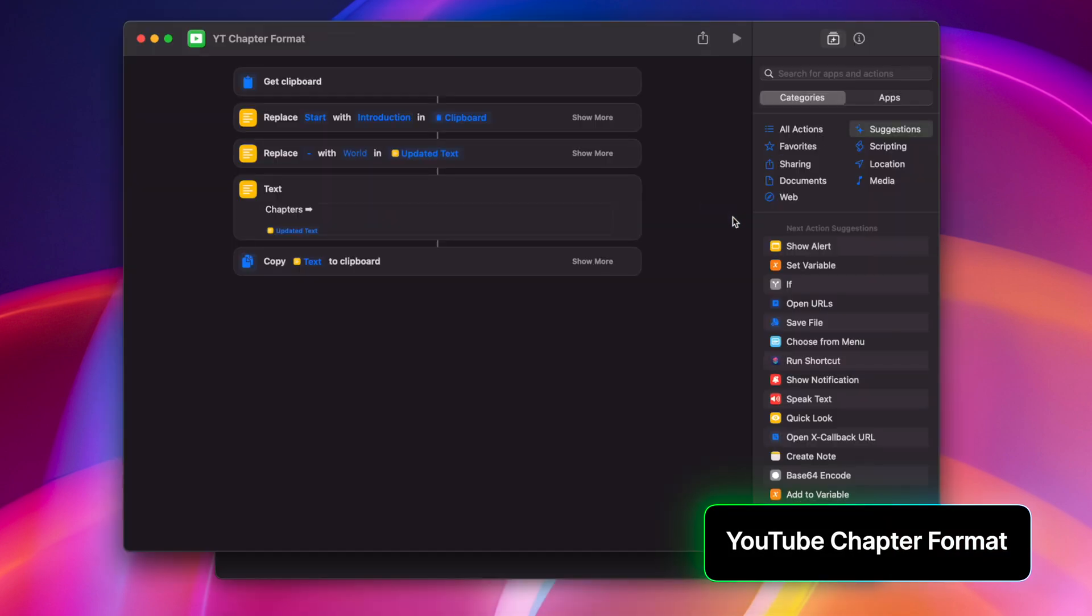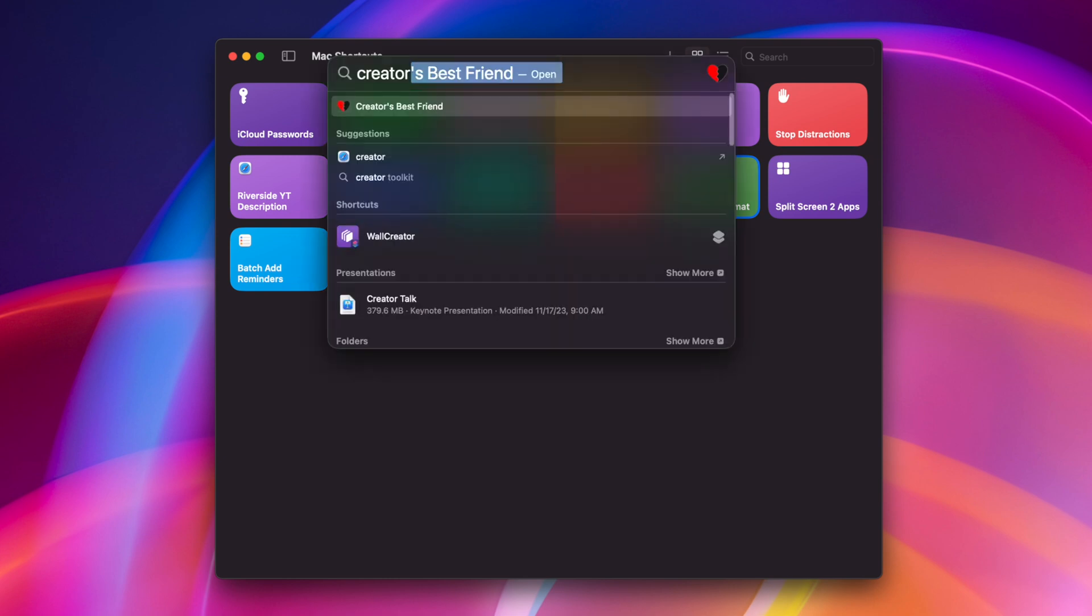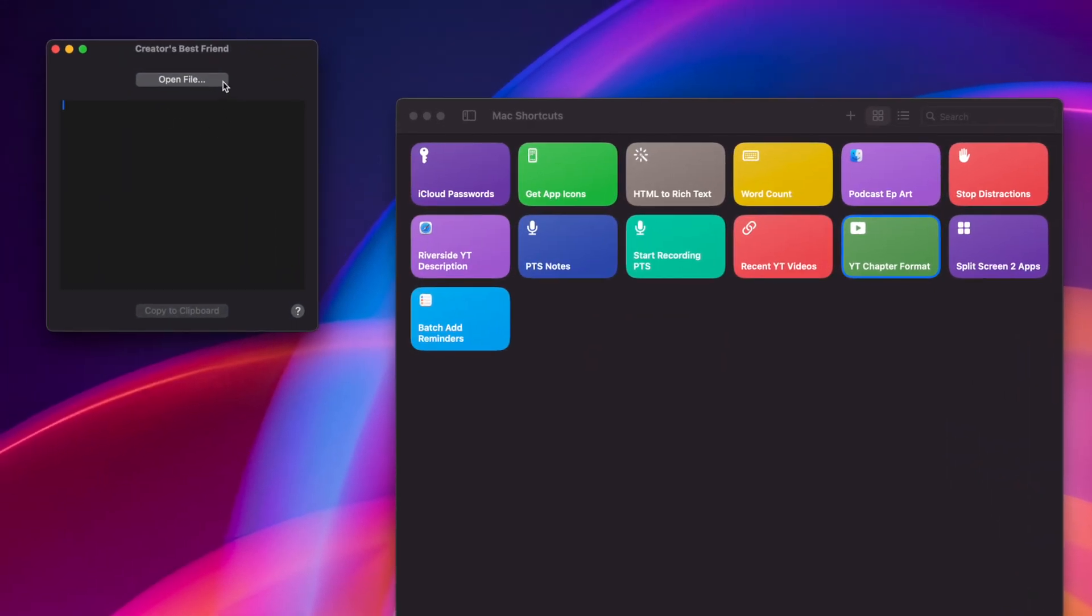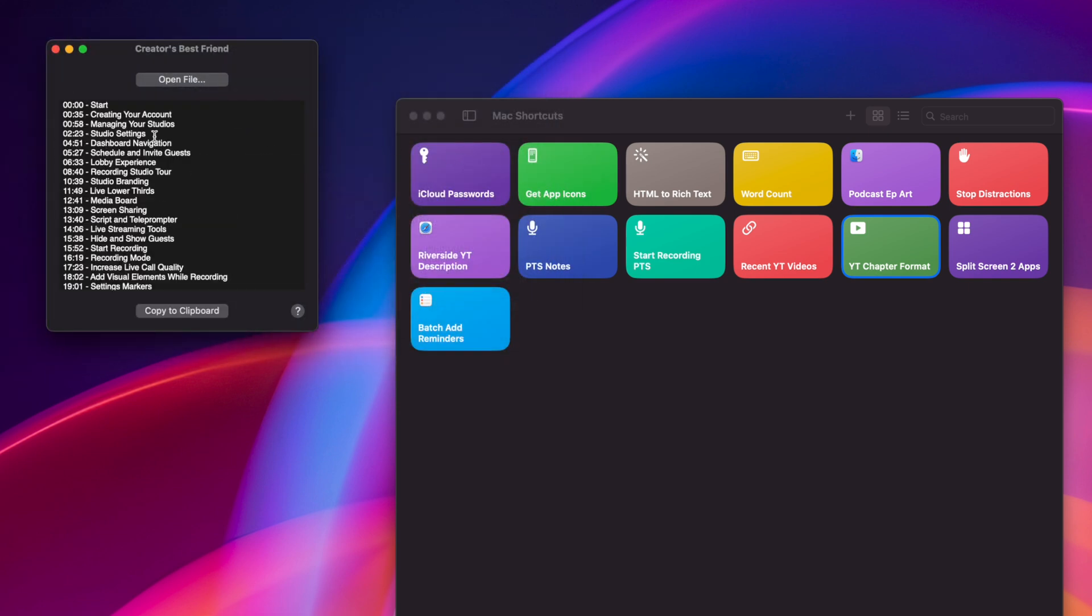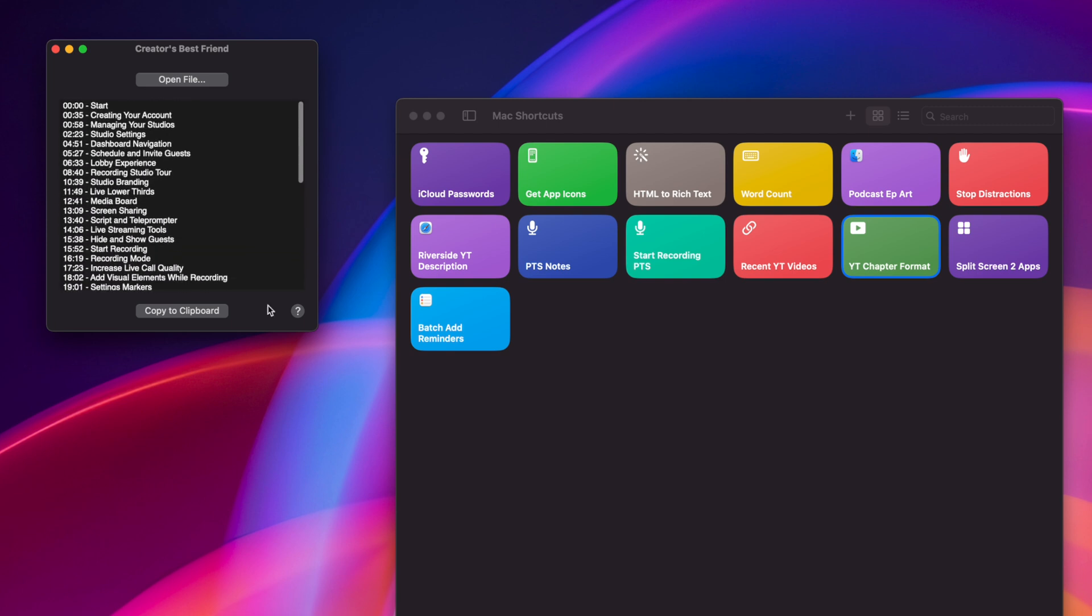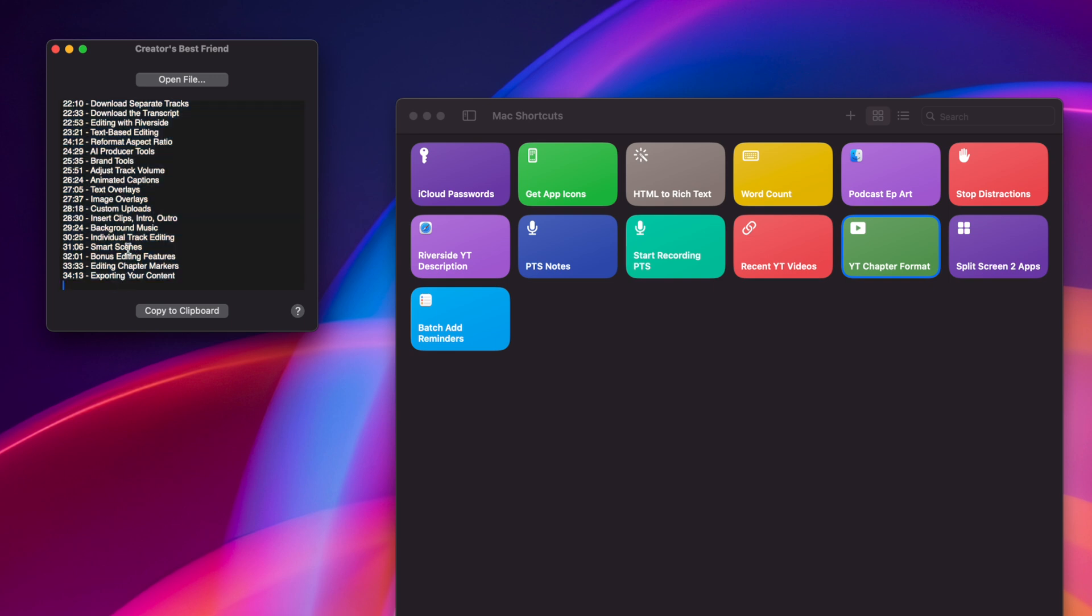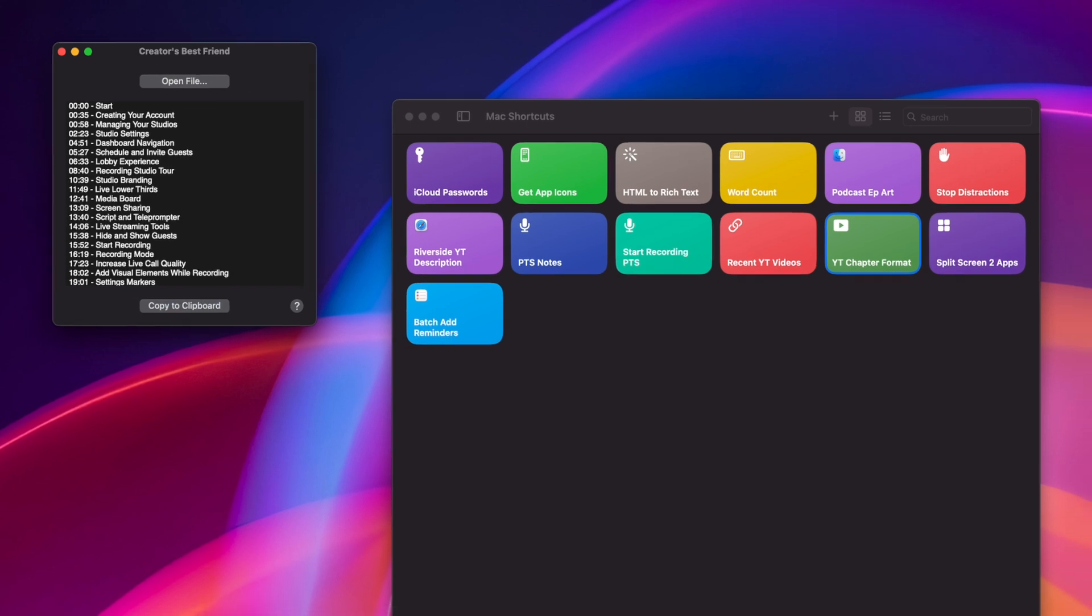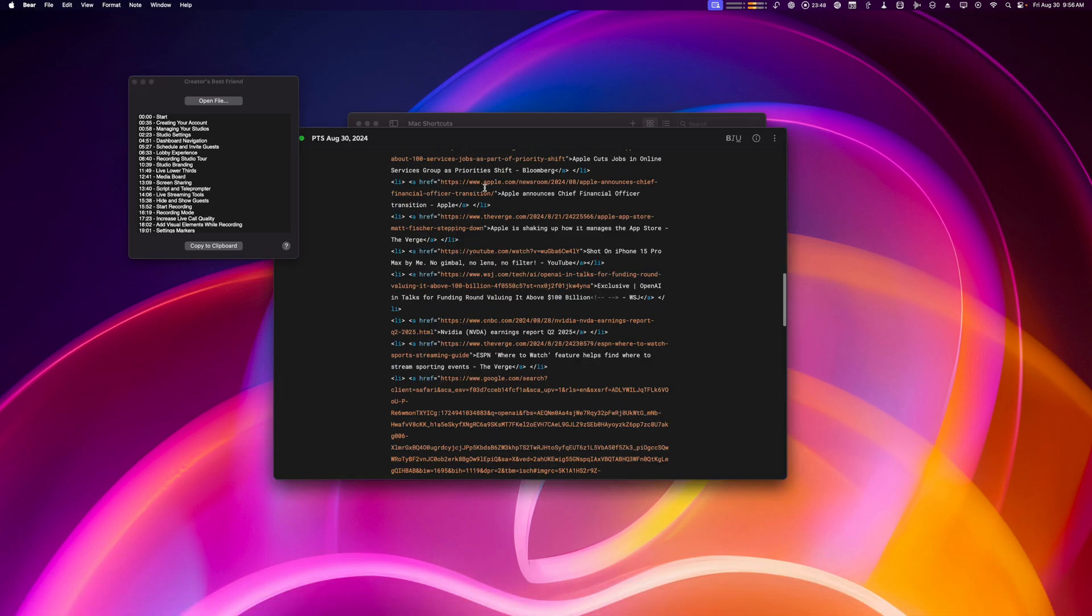If you do a lot of YouTube videos, I have this little shortcut here that formats chapters, but the way in which it formats is because I use this app called Creator's Best Friend. What this can do is actually take the XML file from a Final Cut project. I'll choose one of my previous XML files here, and any chapter markers you set in Final Cut, Creator's Best Friend is gonna format those chapter markers in a plain text version. But I like them formatted a little differently, take out the hyphen. So what I do is copy to my clipboard in the Creator's Best Friend app, I'll go up to my menu bar, choose the YouTube chapter format, and now I've formatted the chapters just how I like them.